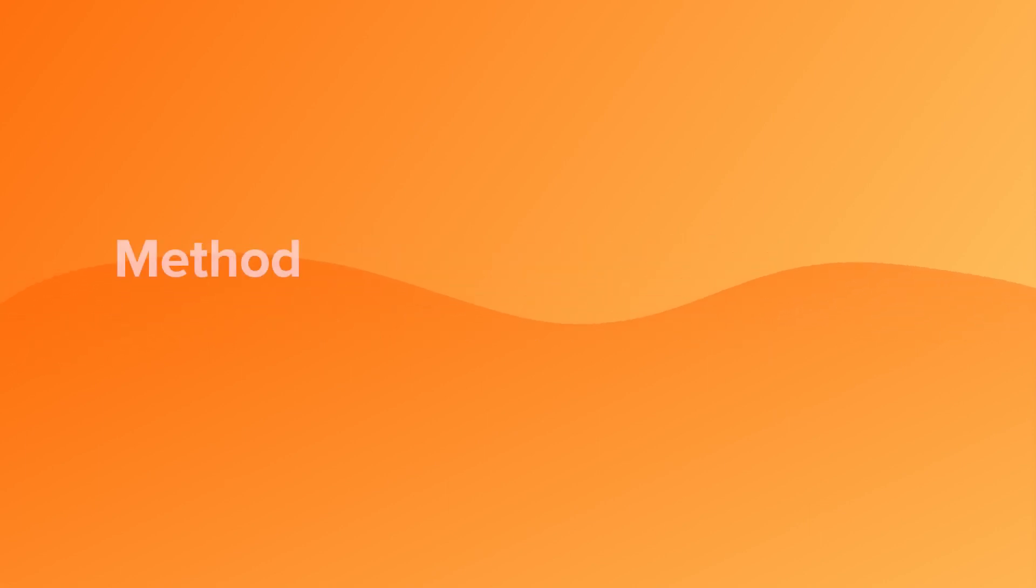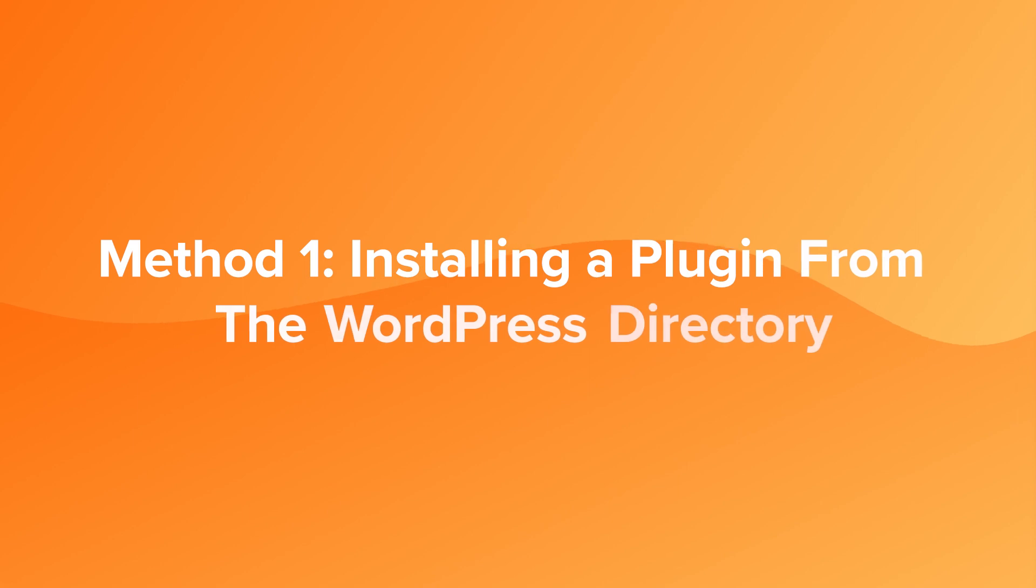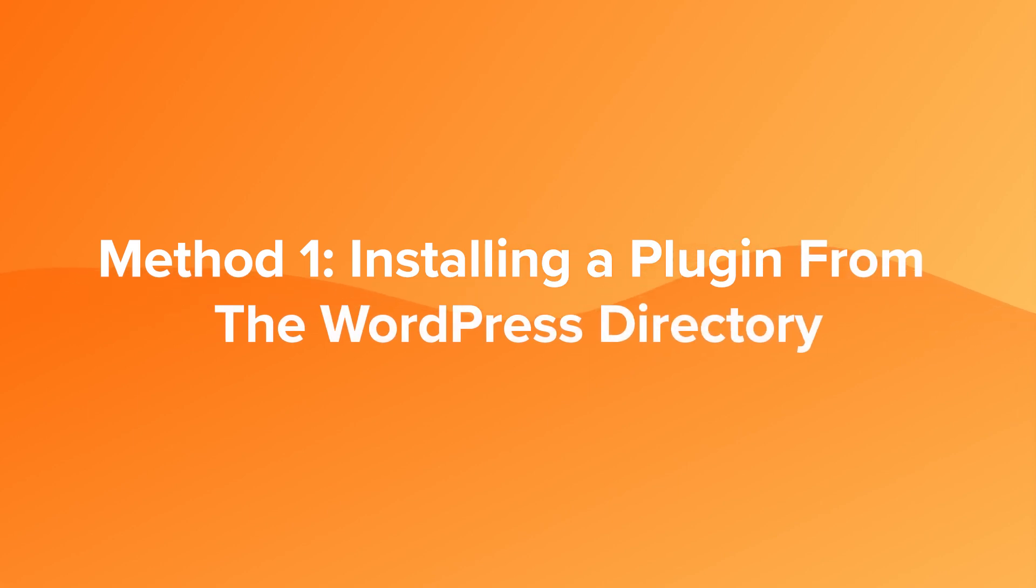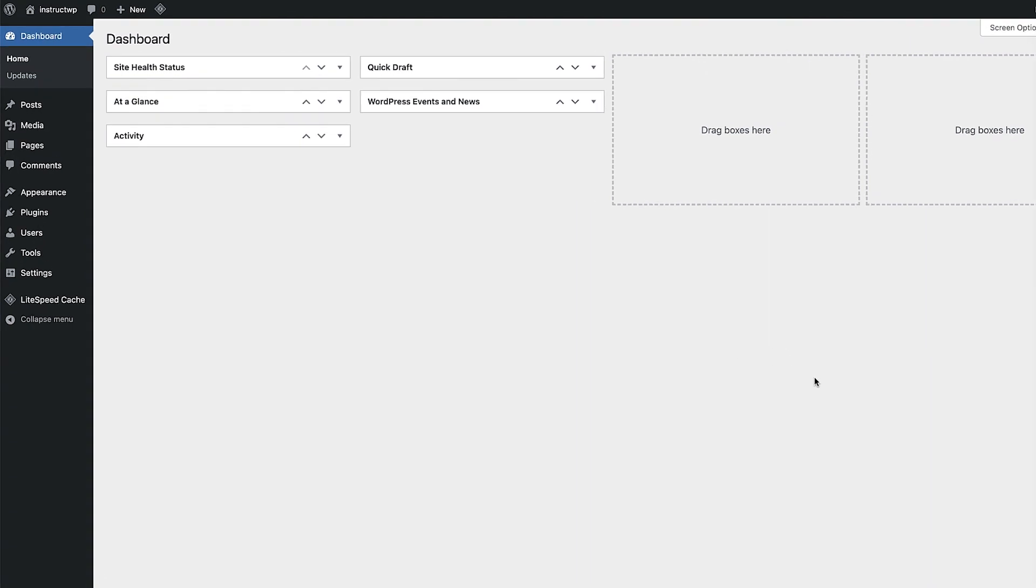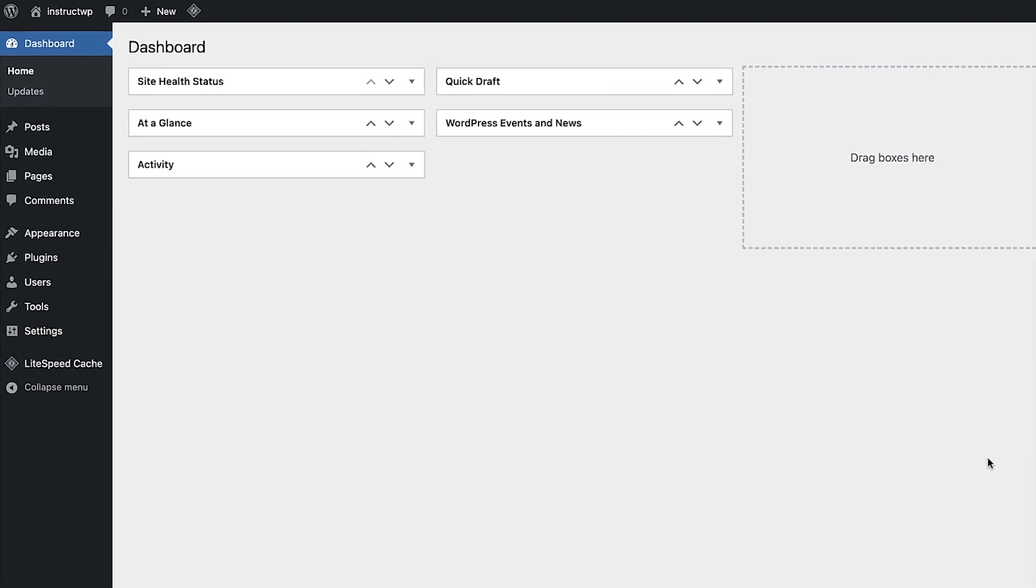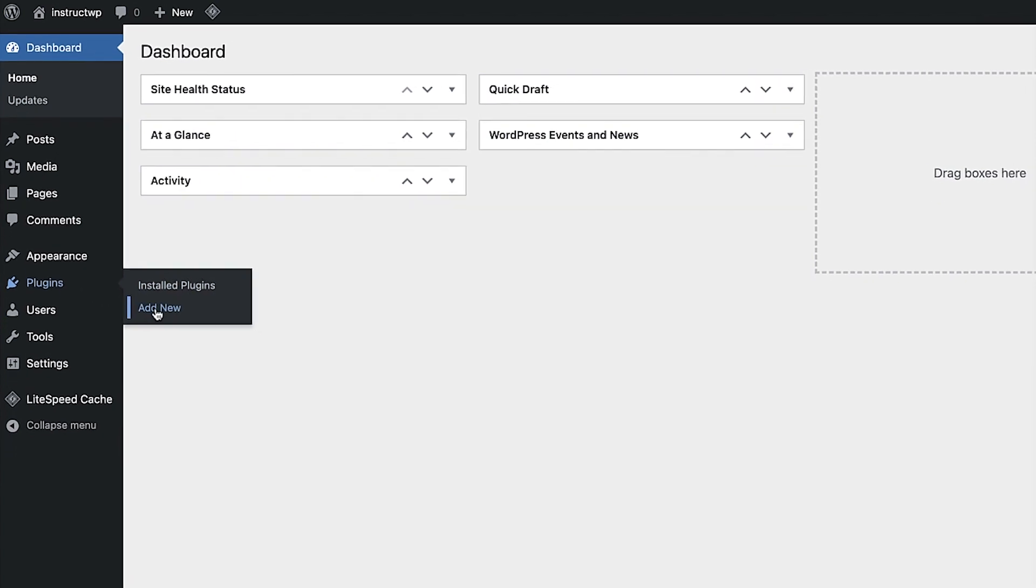Better still, we'll start with the easiest method first, which is installing a plugin from the WordPress directory. Let's jump right in. The first thing we need to do after logging into the admin area of our WordPress site is go to the plugins directory. To access the directory, all we need to do is head to the plugins menu item here on the left of the admin area. If you hover over that, you'll see an option called add new, click on that.